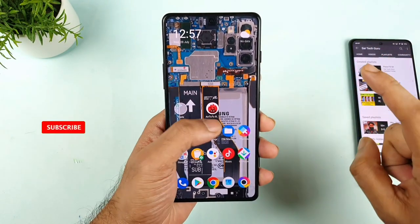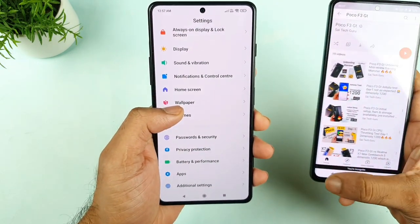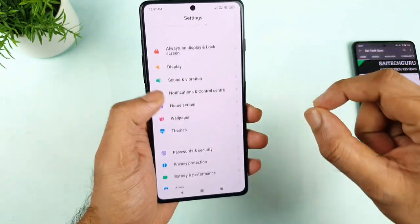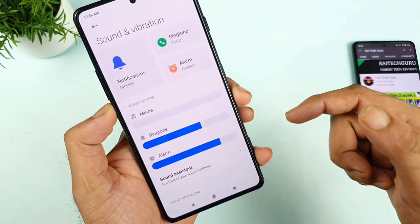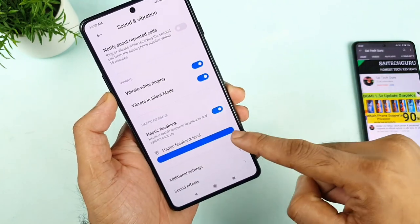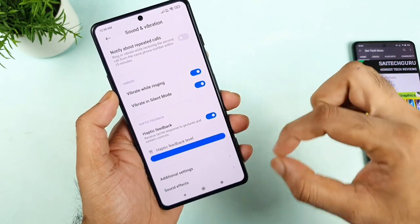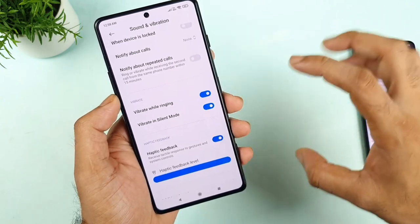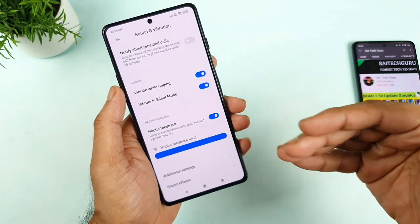In case you want to know more details about this POCO F3 GT, don't forget to check the playlist — not for views, just for information, in case you are planning to buy the phone. You can find the haptic feedback settings in Sound and Vibration. When you scroll down, there's an option called haptic feedback, and there's an option to increase and decrease the intensity. That's a very good advantage. Some other UIs just have one option — enable and disable — they don't give you this kind of control.